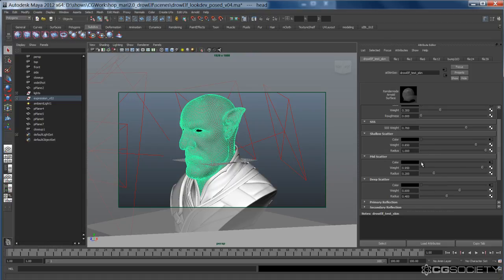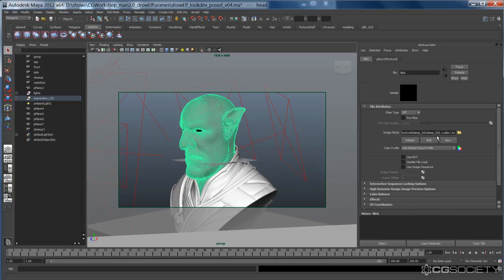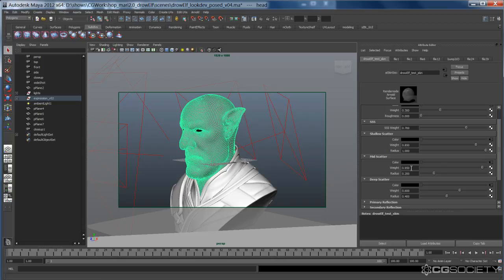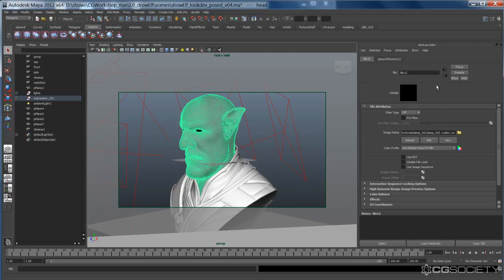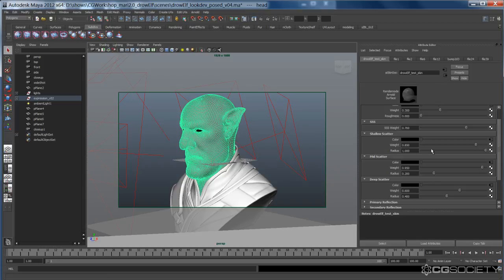And I set my shallow scatter weight to 0.85 and the radius to 1. All these are arbitrary. This is me just testing and testing and testing to get the look that I want. So for the mid-scatter, as you can see, plugged in the deep SSS as well, and set this scatter weight to 0.95 and the radius to 0.2. So it's quite a bit thinner. It's quite a bit thicker for the shallow. And then the deep, same thing. Deep SSS, weight 0.6, radius 0.4.